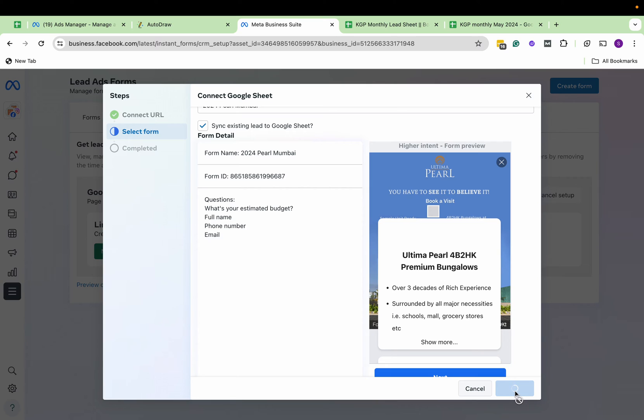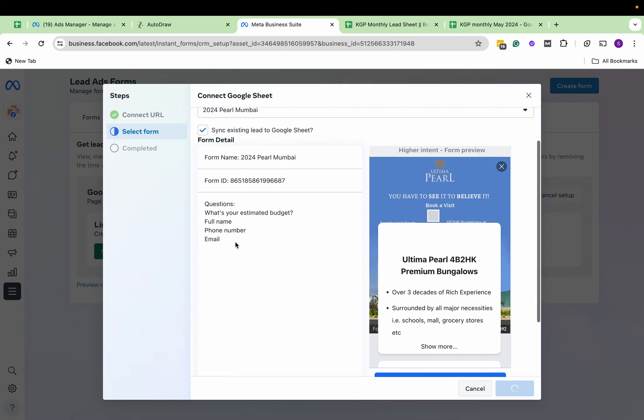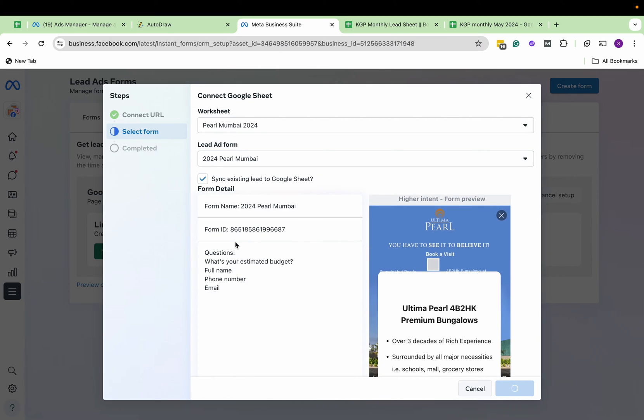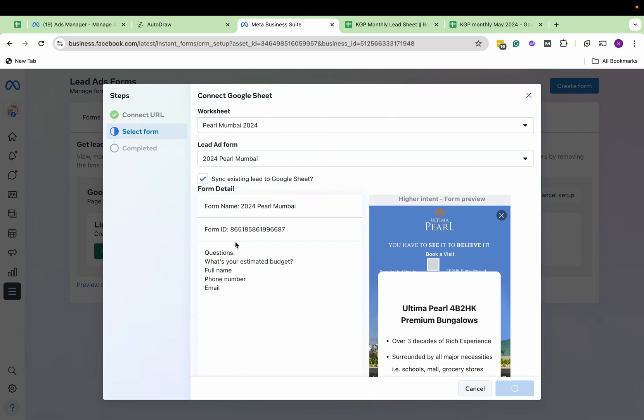This connection might take a bit of time. Once you have synced the sheet, data will start flowing automatically. Now you don't have to do this manually again and again. If you have multiple forms, create multiple worksheets and choose that particular lead form and you're done. Keep the screen open until it's done, then you can check your sheet.